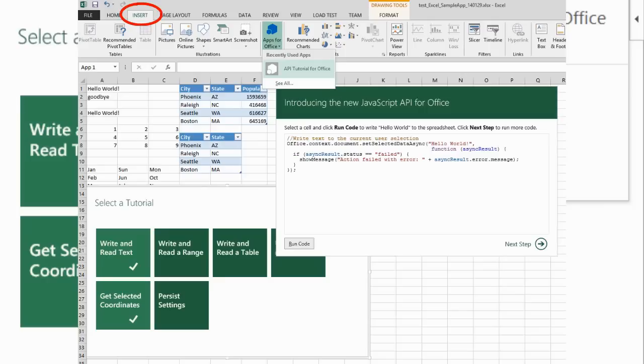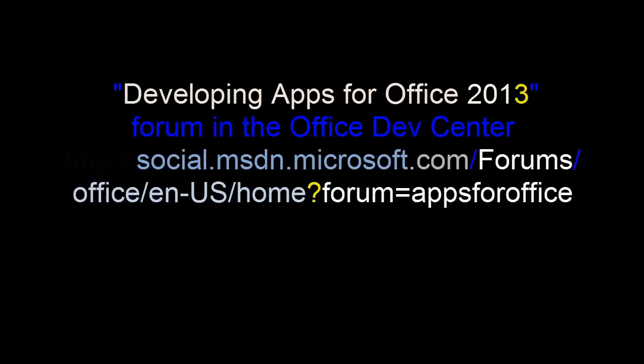You can insert more than one copy of the app into your document. You can move the app by dragging its border. To remove an app from your document, select it and press the Delete key on your keyboard.